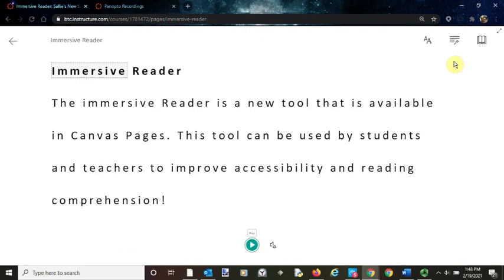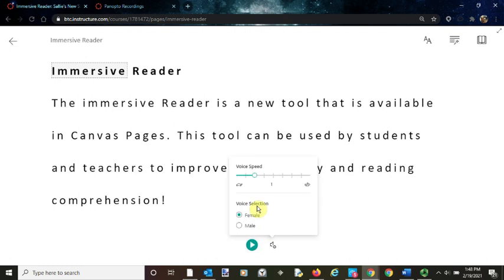Here you have all of the words in the Immersive Reader. You can use it to play back the words out loud, select the voice, and select the speed. I'm going to give you a quick demo of that.